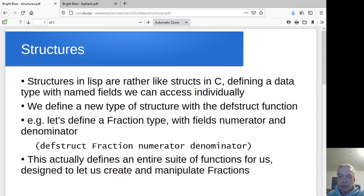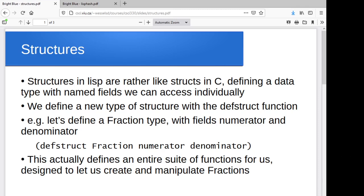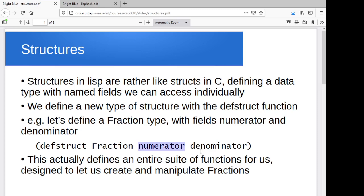So we'll do an example with fractions. The name of the function to create the new data type is called defstruct. This creates a new structure type. You give it a name. So my new data type is going to be named fraction. And these structs are going to have two fields, a numerator field and a denominator field.